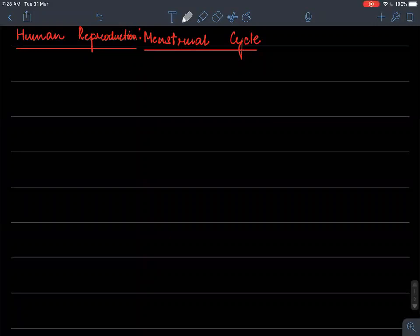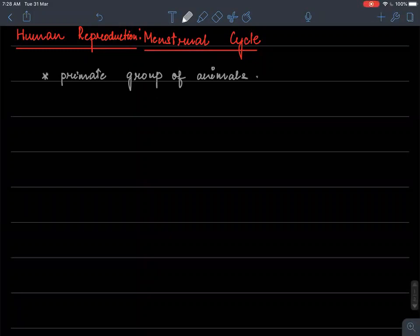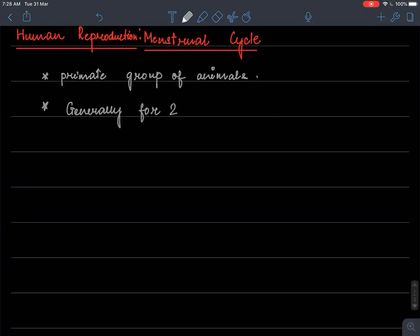The menstrual cycle is a cycle for primates — for the primate group of animals — which is generally 28 days, though it is not fixed and can vary from 22 to 32 days.